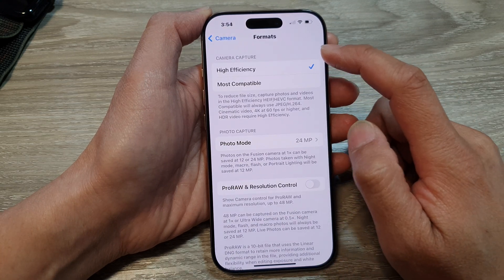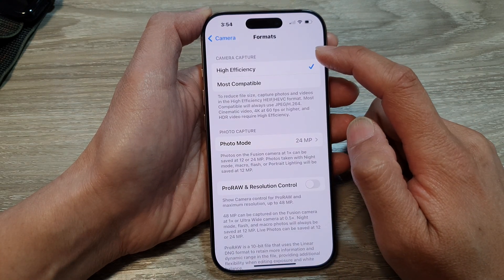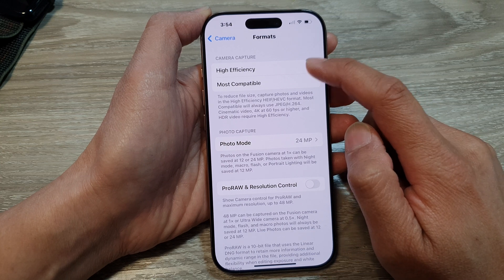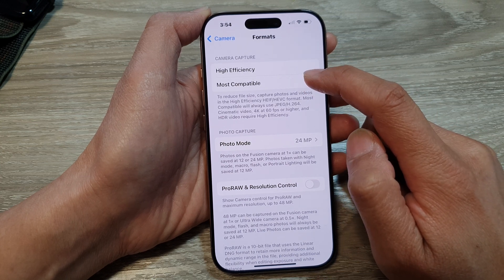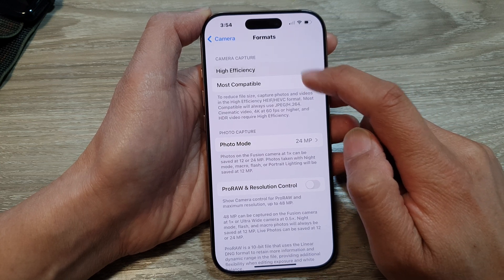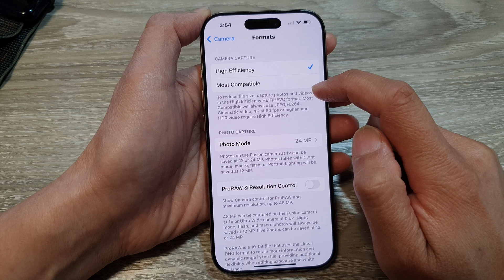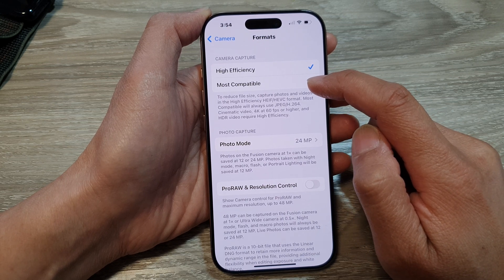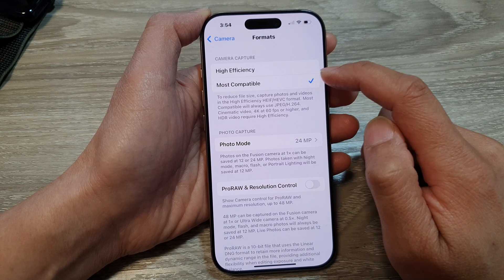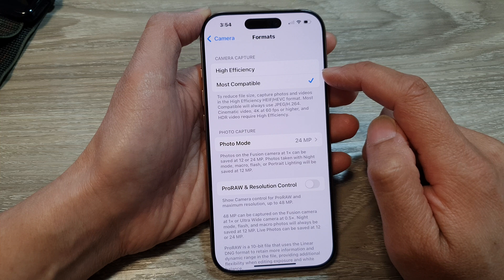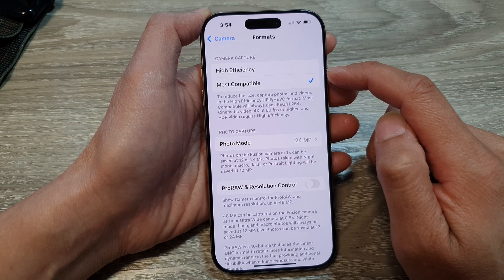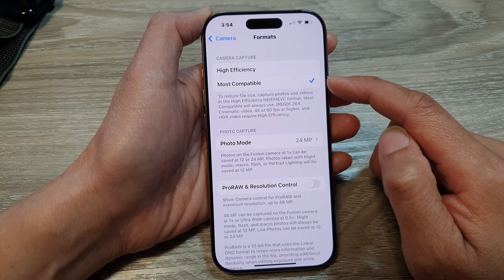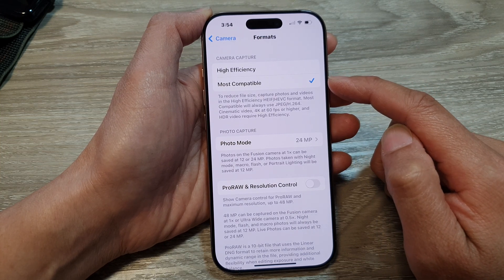Then in the camera capture section, you could choose between high efficiency or most compatible. The high efficiency and most compatible camera capture formats on the iPhone offer different trade-offs between image quality and file size.